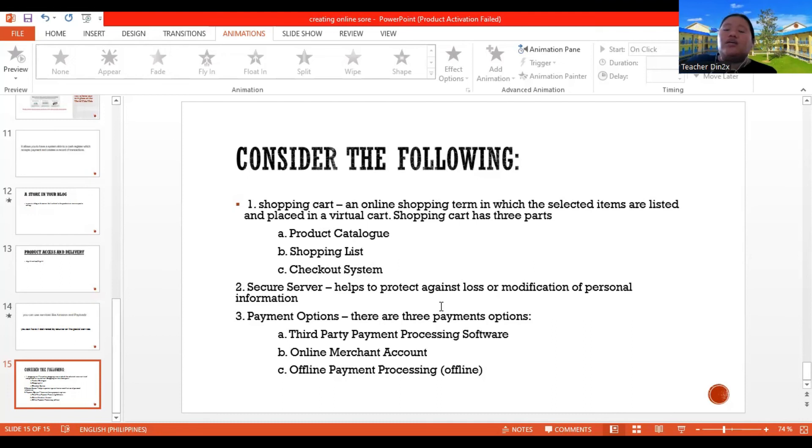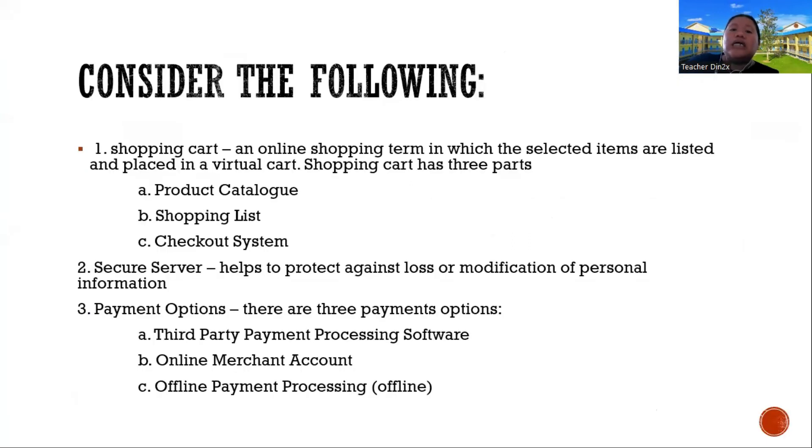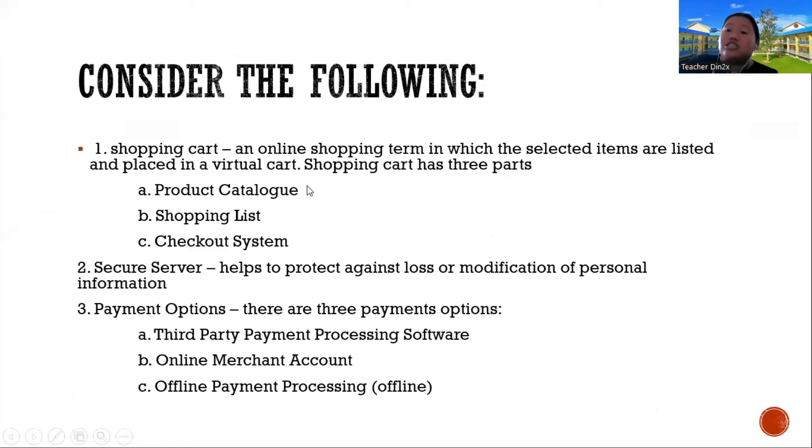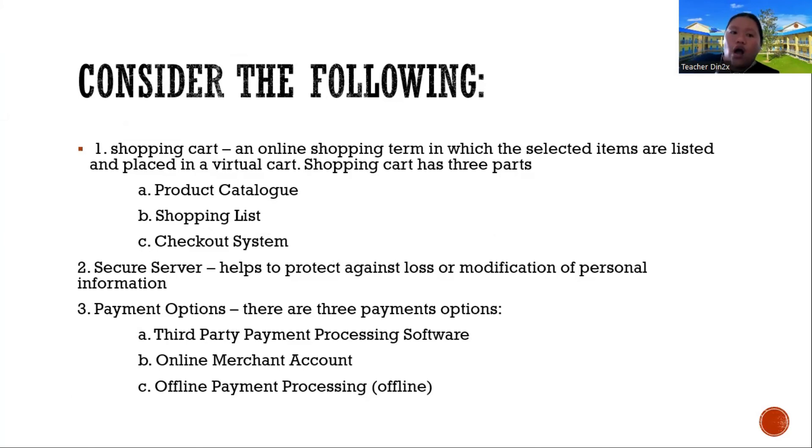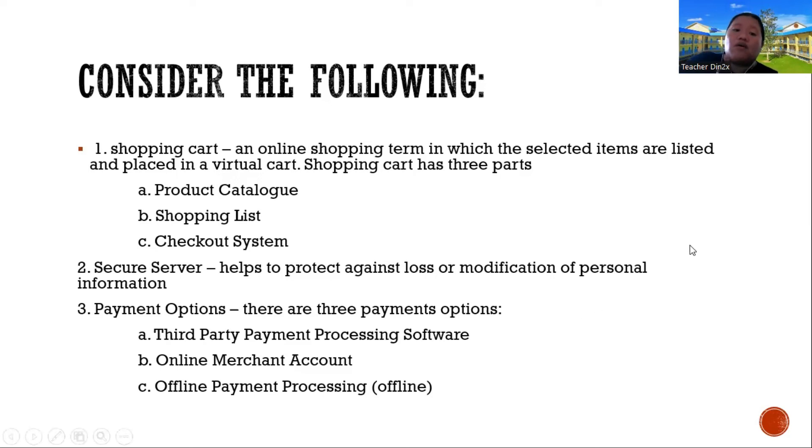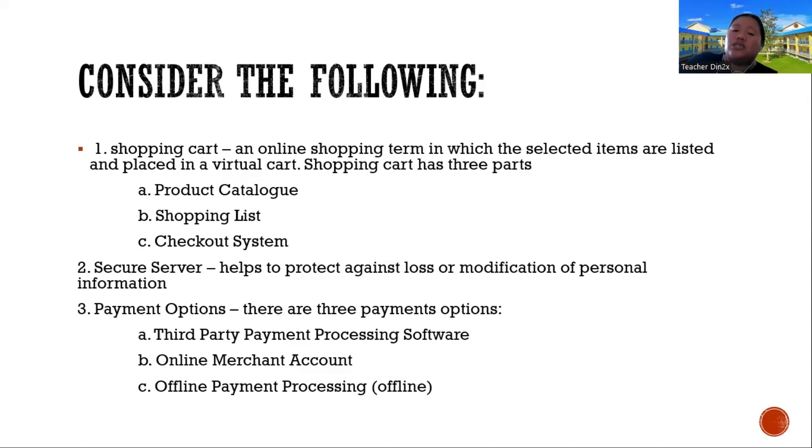So when you create online store, you have to consider the following. So shopping cart, an online shopping term in which the selected items are listed and placed in a virtual cart. Shopping cart has three parts: the product catalog, the shopping list, the checkout system. The second one is the secure server. It helps to protect against loss or modification of personal information. The payment options. There are three payment options: third-party payment processing software, the online merchant account, offline payment processing. So these are the main things that you have to consider.